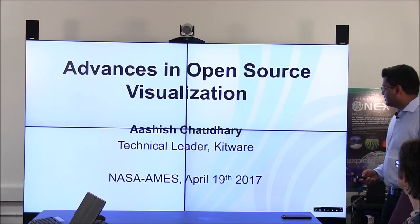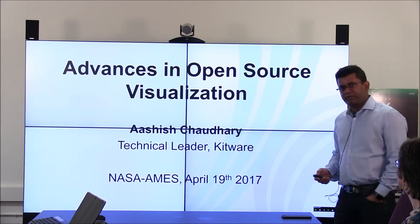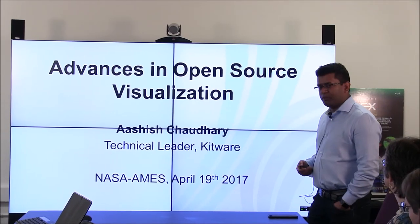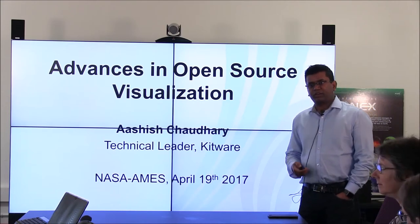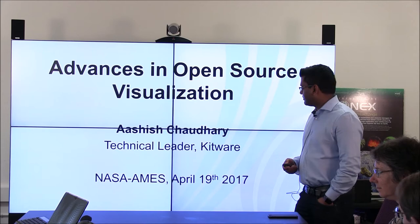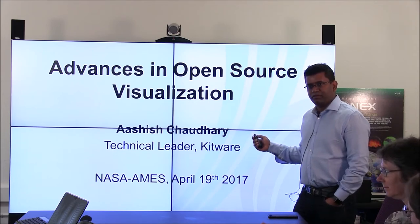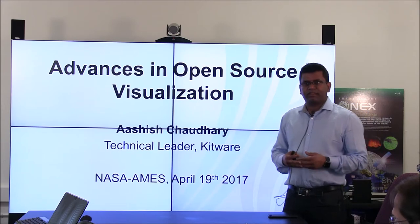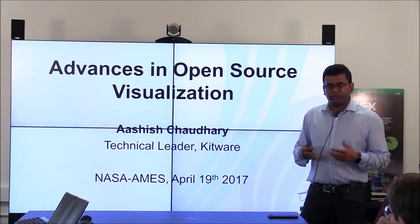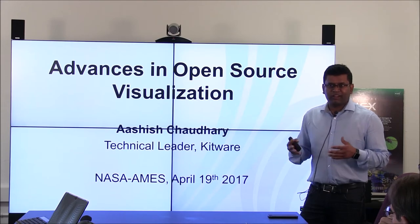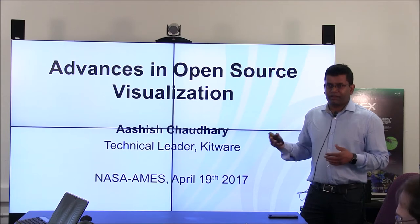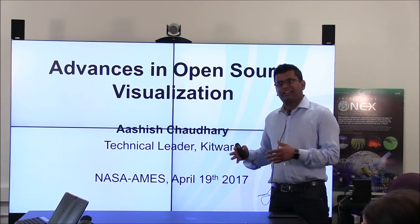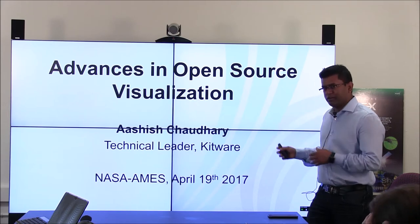Thank you all for coming. My name is Ashish Chaudhary, I'm the executive leader at Kitware. My role as executive leader is to push new technology in certain domain areas, so a client and geo specialist role, but I do work in the medical and other domains as well. I have a slide or two to showcase that as part of our presentation today.